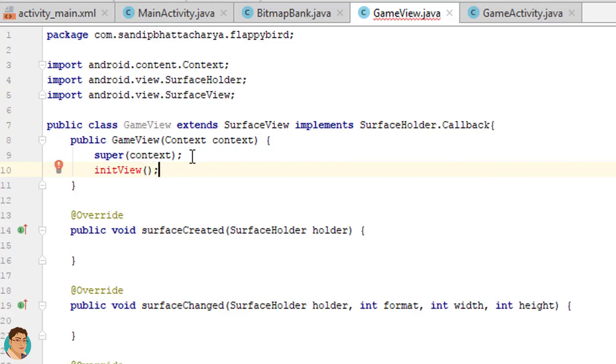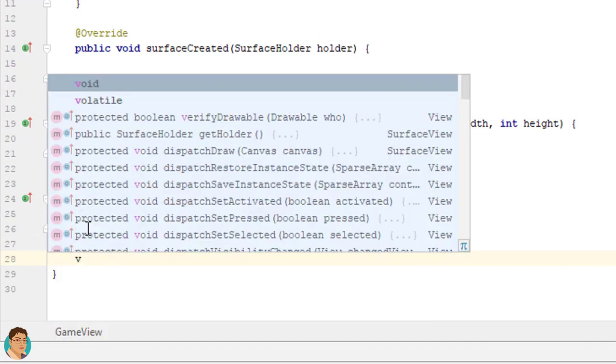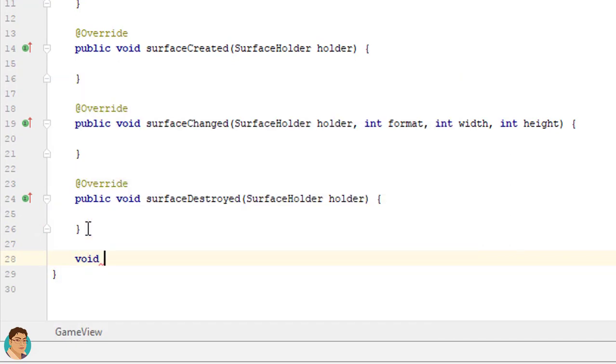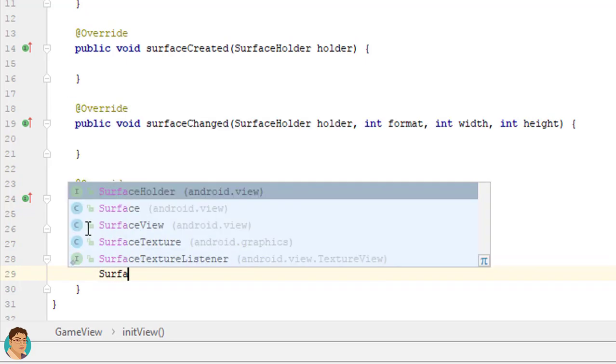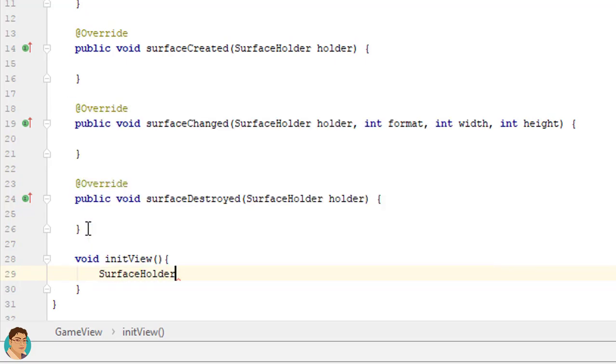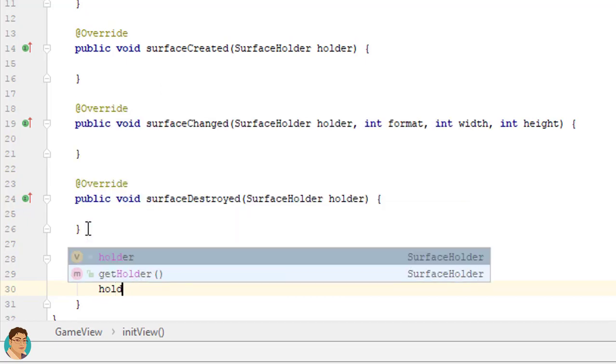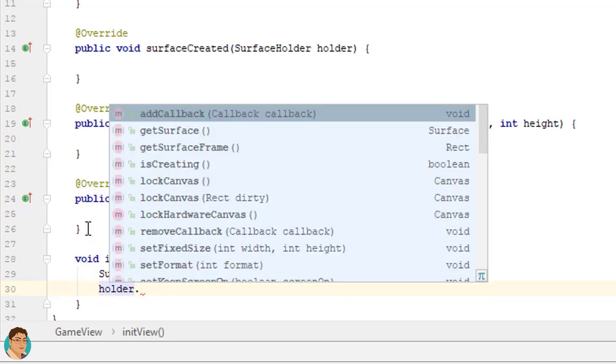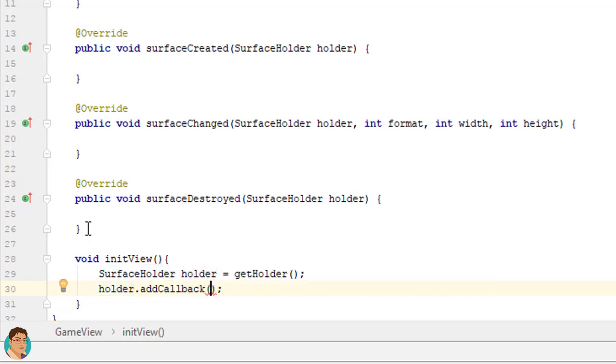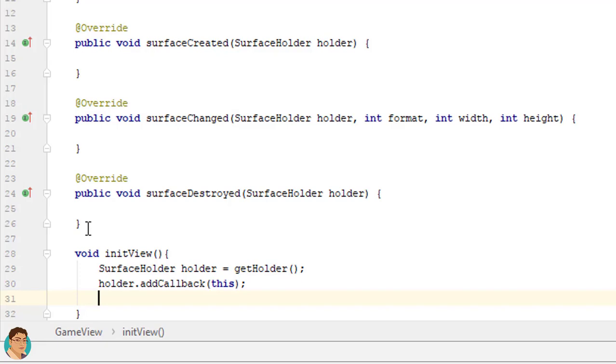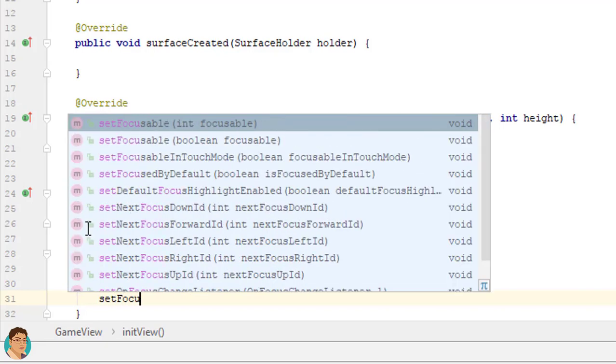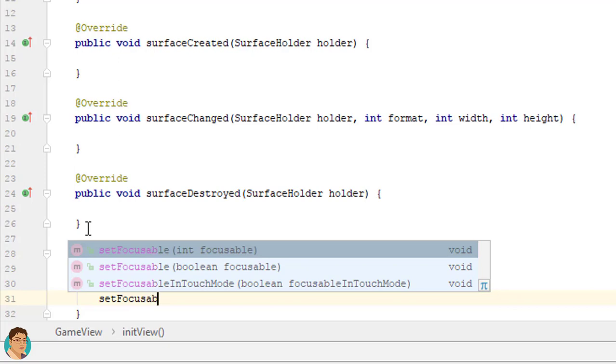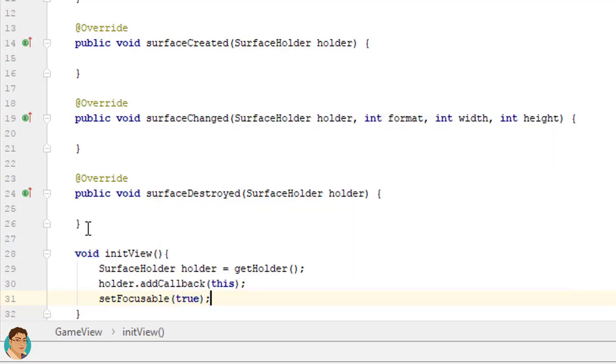Next define this method. This is where we initialize the surface holder and thread objects. Void init view. This is where we initialize the surface holder. SurfaceHolder holder equals to getHolder. Holder.addCallback this. SetFocusable true.